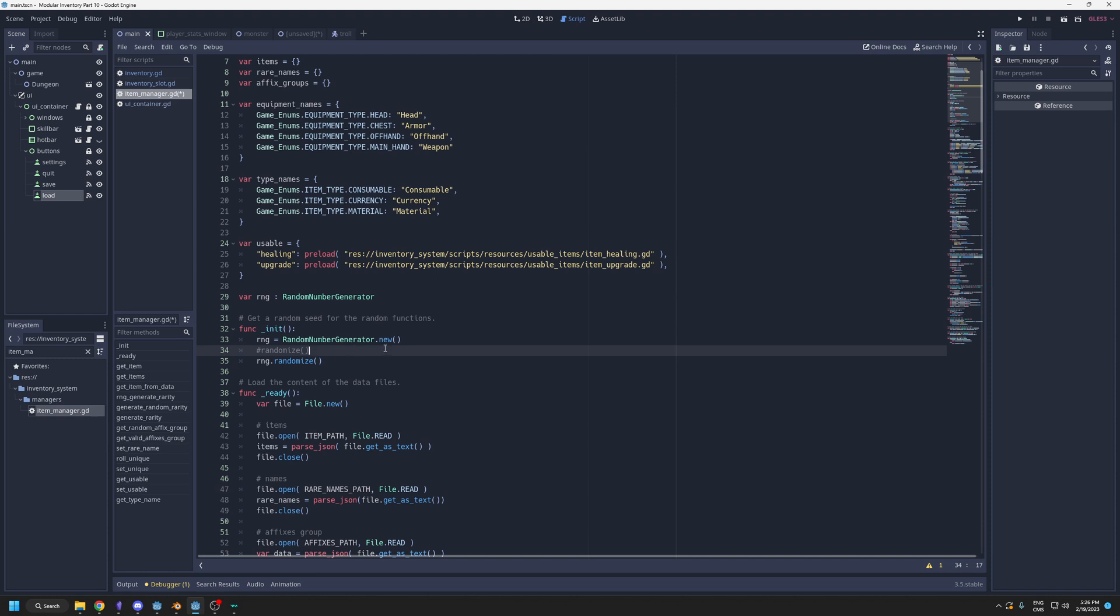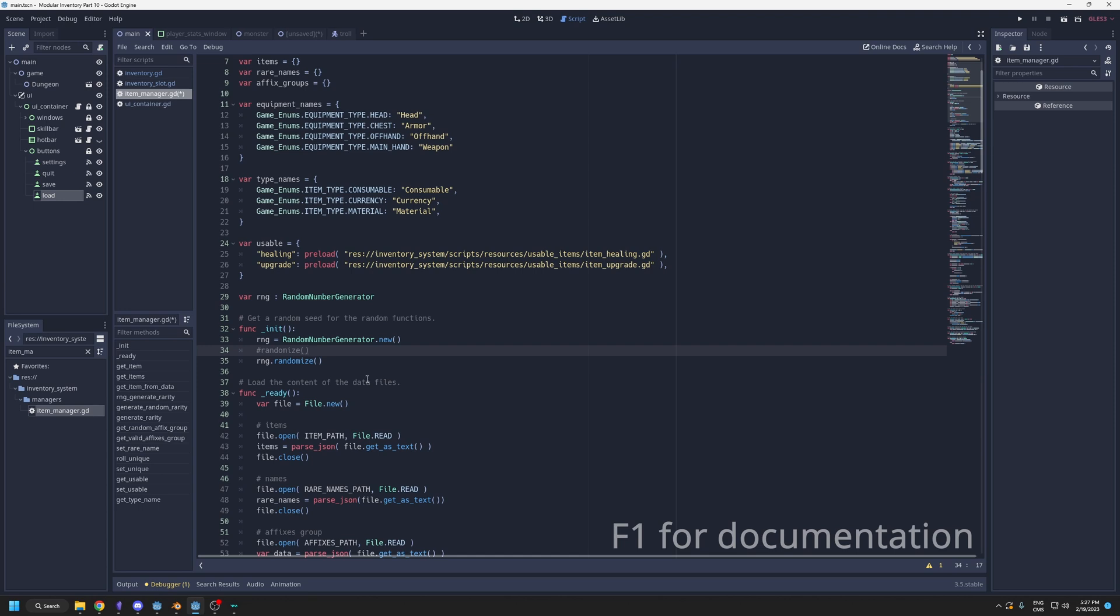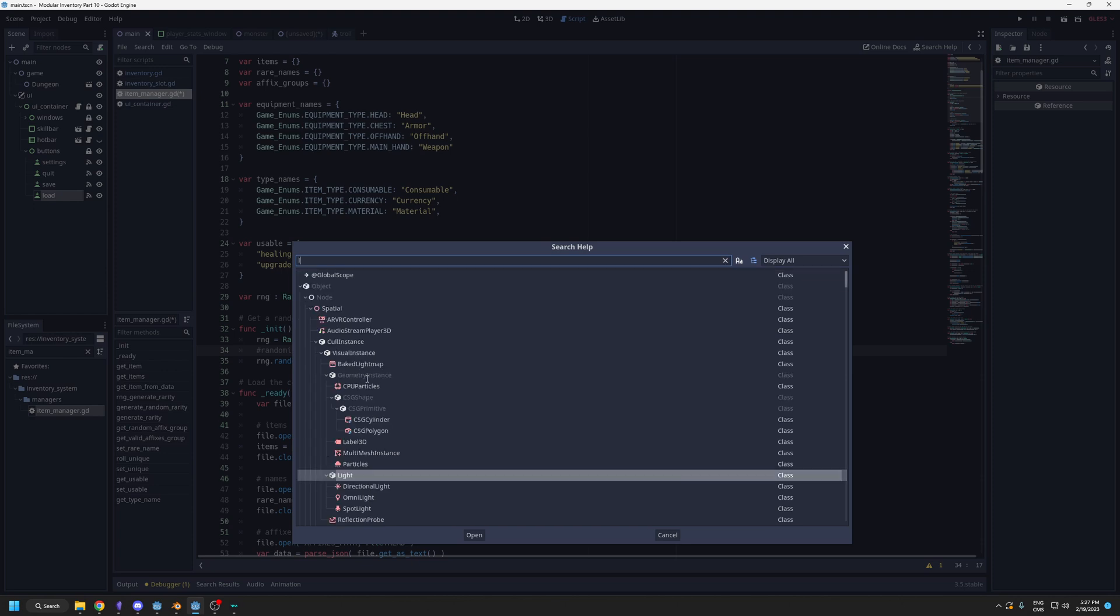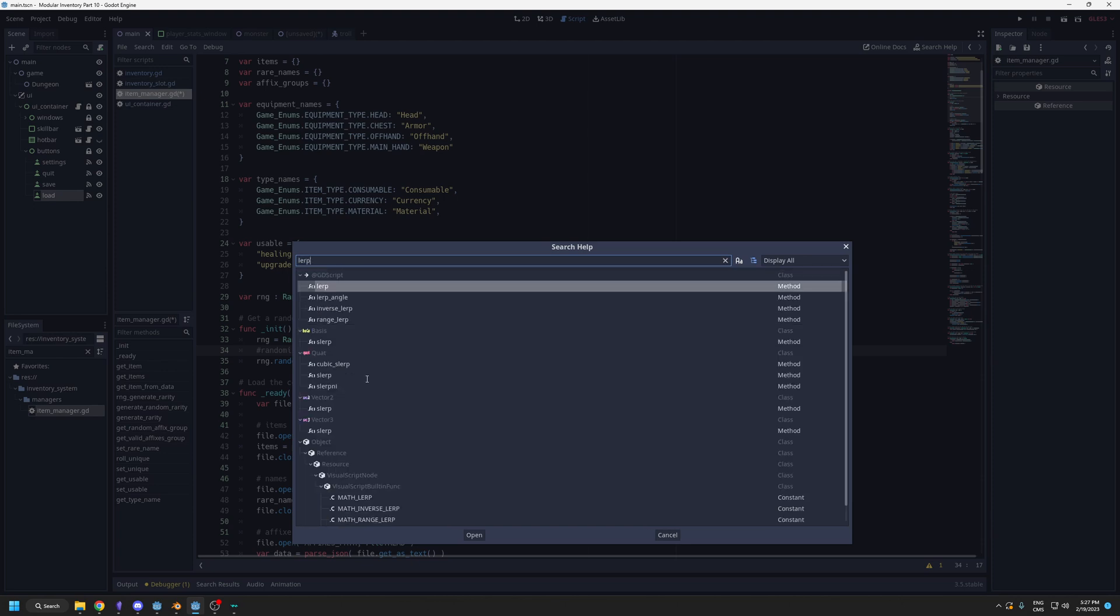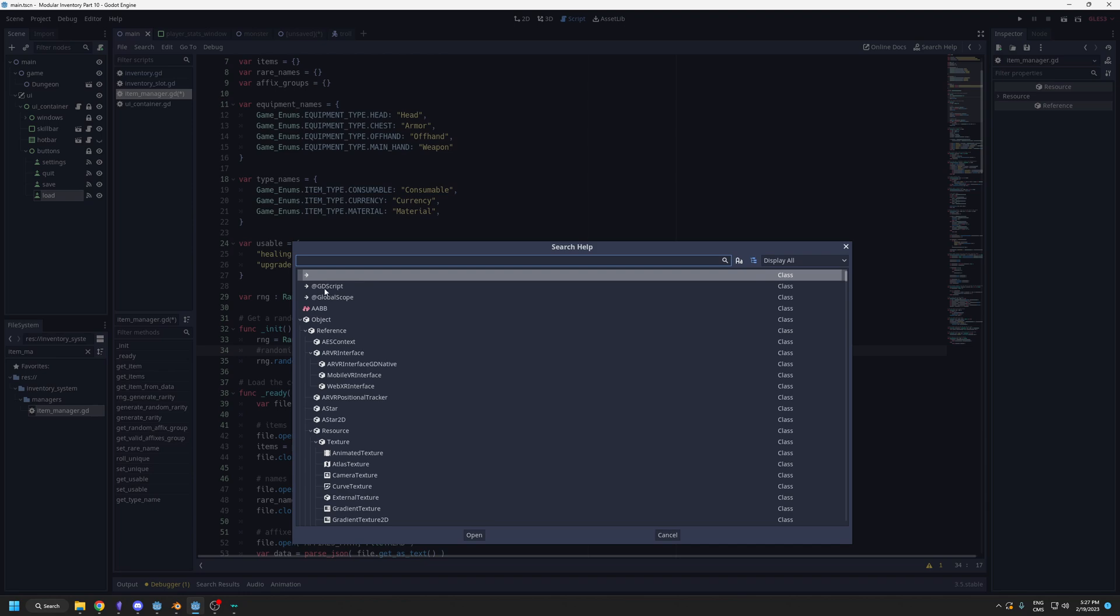One last tip is if you want to know something in the engine or there's a node you want to know more about its function and stuff, like random number generator, you could also control click it. But if there's a function you remember the name but don't remember where it is, you can press F1 and type it. So lerp. Now I found the lerp function. What does it do? You can look at the description here. You can search anything about nodes and the functions they have. That is really helpful.